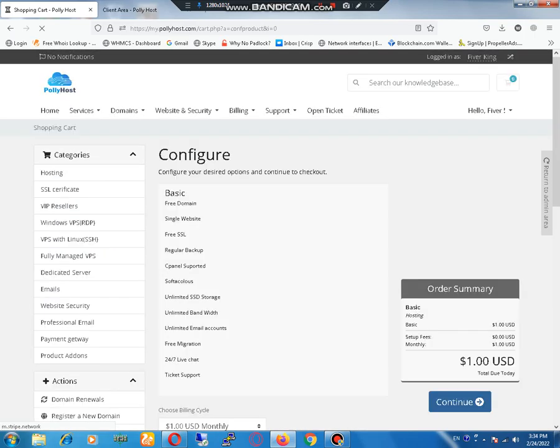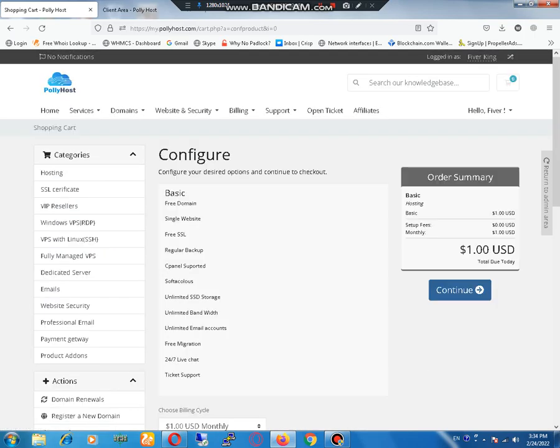See, the total cost is one dollar. This is the order summary. When you click on continue, then your order has been placed.